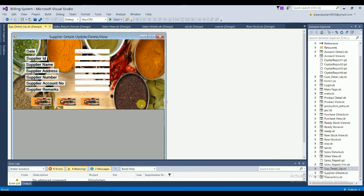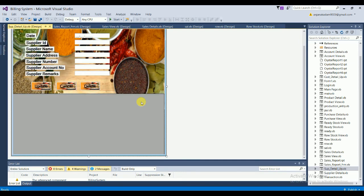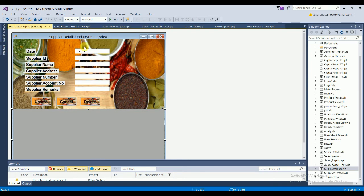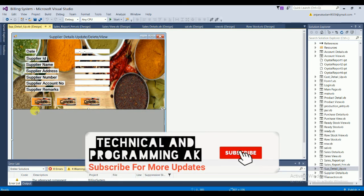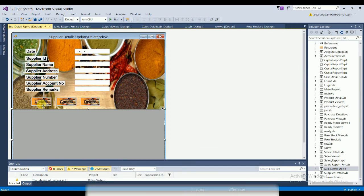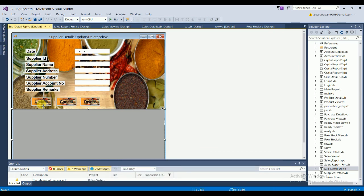The Supplier Detail form (for update/delete/view) contains: date, supplier ID, supplier name, supplier address, supplier number, supplier account number, and supplier remarks, along with Update, Cancel, and Delete buttons and a data grid view. When you click Update, the record is automatically updated. When you click Delete, the record is automatically deleted.